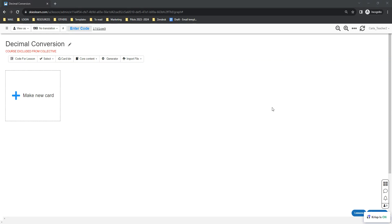Hi everybody, so if you want to create decimal conversion quizzes, let's say decimal to percent or decimal to fraction, here's how you can do that on Skies using the Skies generator.